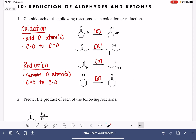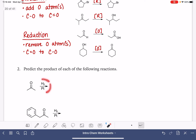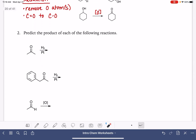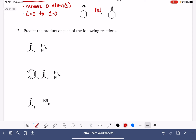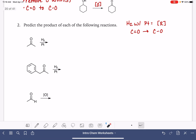For the second problem, we're going to be actually predicting the products of different types of reactions. The H2 with platinum reaction is one that we have seen before. This is a type of reduction — H2 with Pt is reduction. Specifically, H2 with Pt will take a carbon-oxygen double bond and turn it into a carbon-oxygen single bond. This reaction happens by the addition of hydrogen atoms to each one of the atoms in the double bond, exactly like we've seen it done before with alkenes and carbon-carbon double bonds.